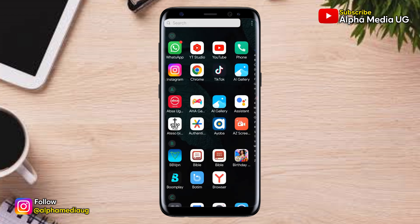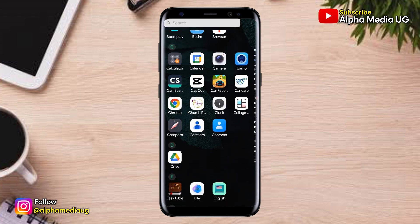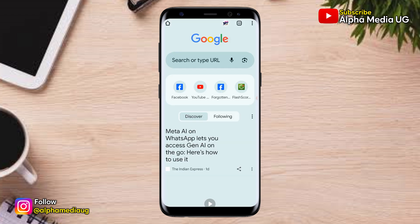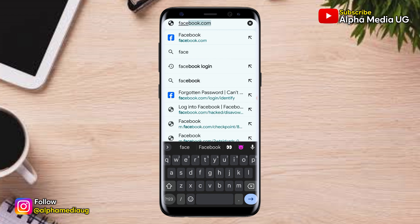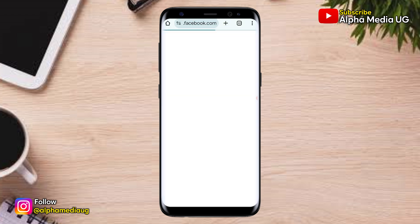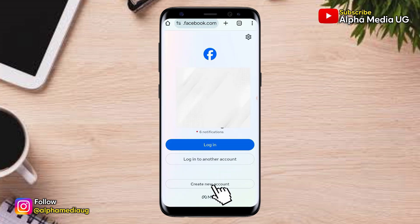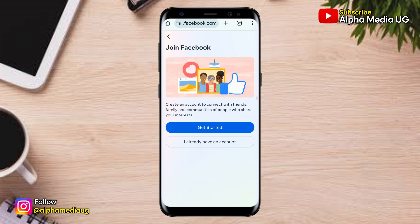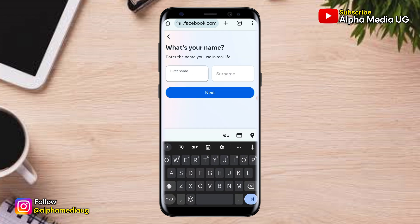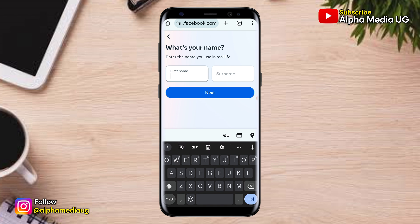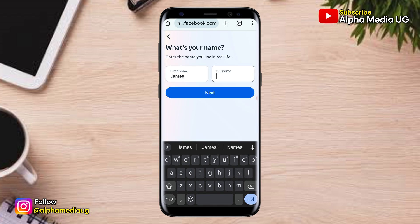Now for the second method, you're going to open your browser, then go to facebook.com. This time, make sure that you're not logged into any Facebook account. While on the login page, you click on Create New Account, then click Get Started. The trick here is to enter the same information as that on the Facebook account you are unable to log in to.